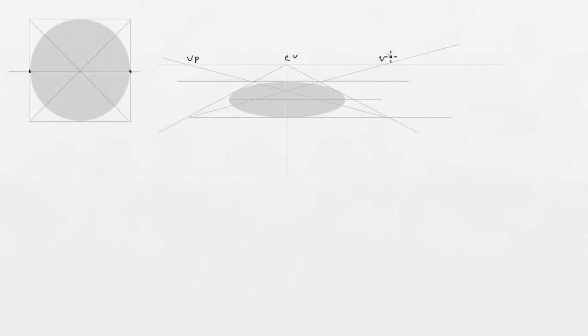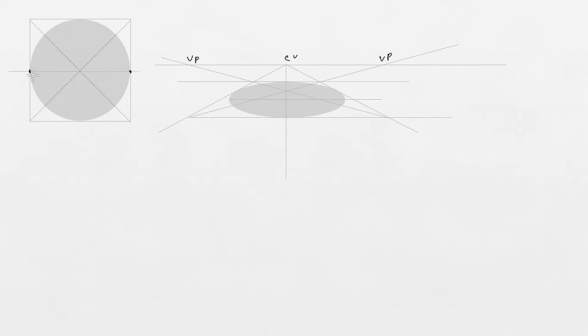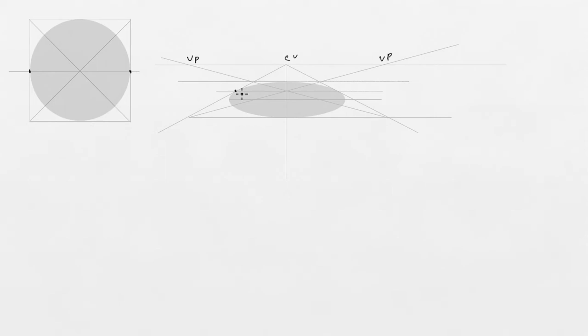Vanishing point here, vanishing point here, vanishing point here. Our diagonals. And now let's check it. Circle touches square in the exact halfway. Let's see if it happens in perspective. Boom. Exactly. This point and this point exactly at the halfway of the square in perspective.